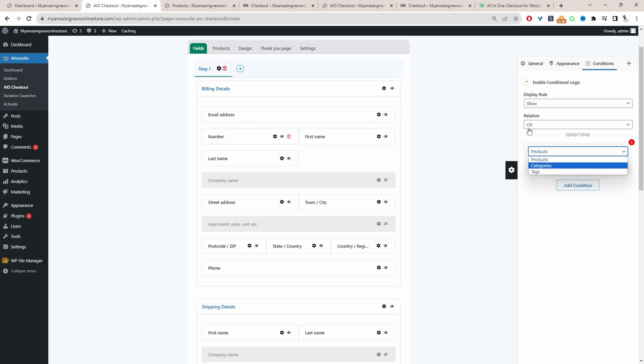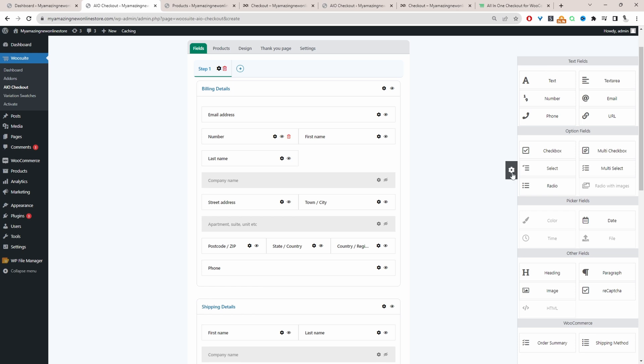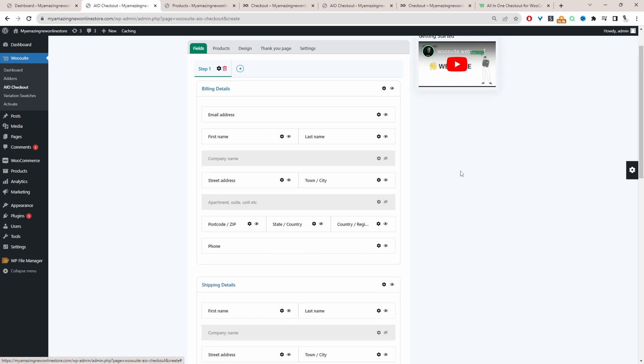In the future, we'll be able to say if the customer's entered in their email address, which is this field here, then we want to show this numbers field. We'll be able to build on top of our current fields in that manner. So I'm going to X this off. Let's remove this. Let's remove this numbers field as well.